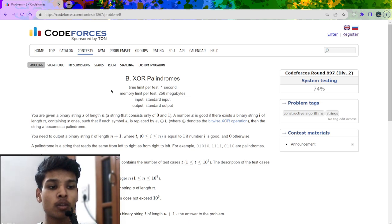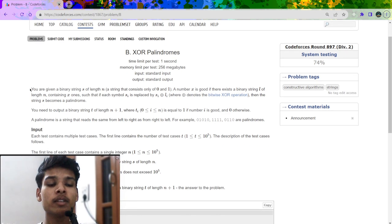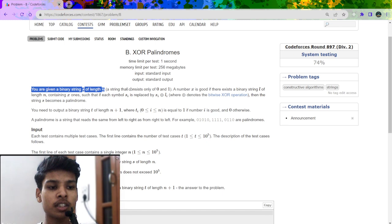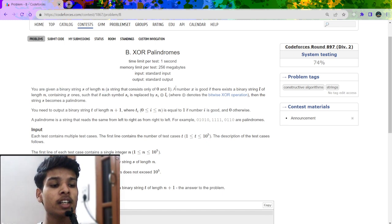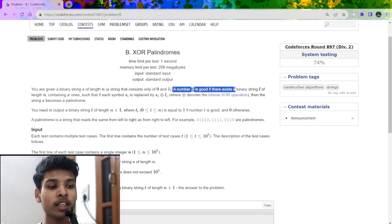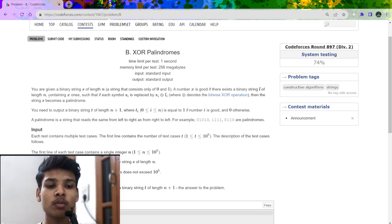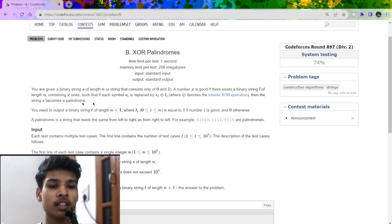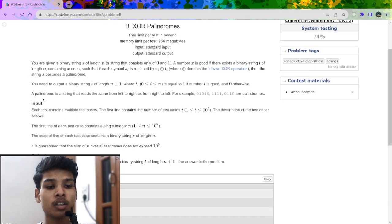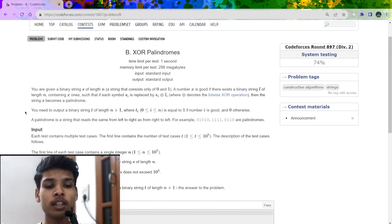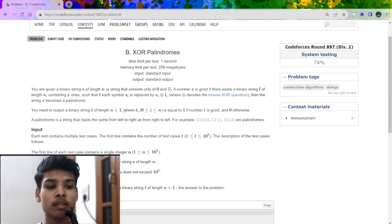The name of the problem is B: XOR Palindrome. The problem says we will be given a binary string of length L. A binary string contains only 0 and 1. A number X is good if there exists a binary string of length L containing exactly X ones, such that if we replace S with XOR of S and that string, the resultant string would be a palindrome. We need to output a binary string of length N+1 where the i-th number is 1 if i is good, else 0.